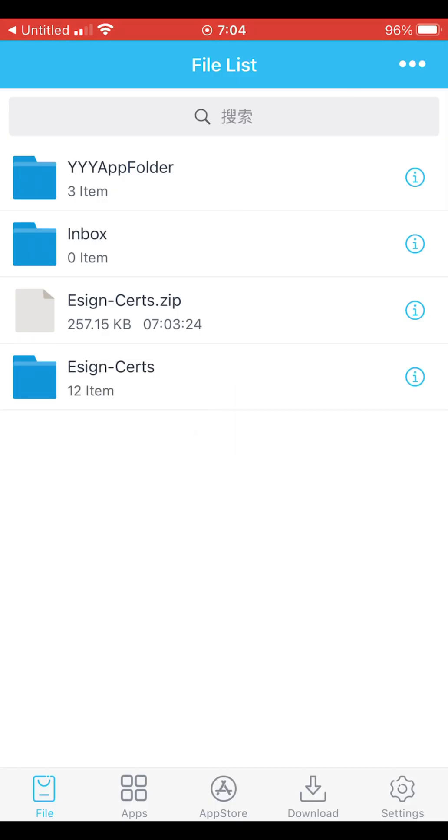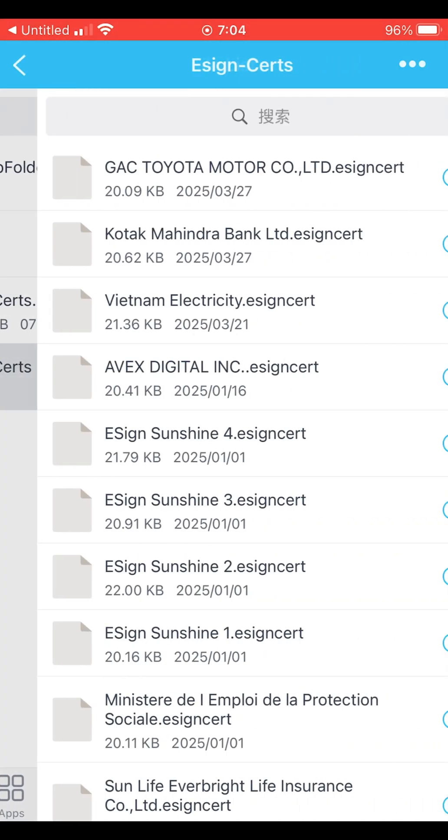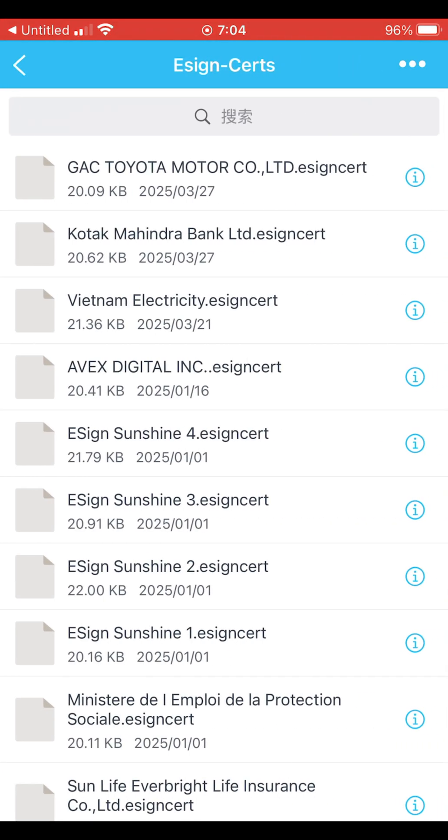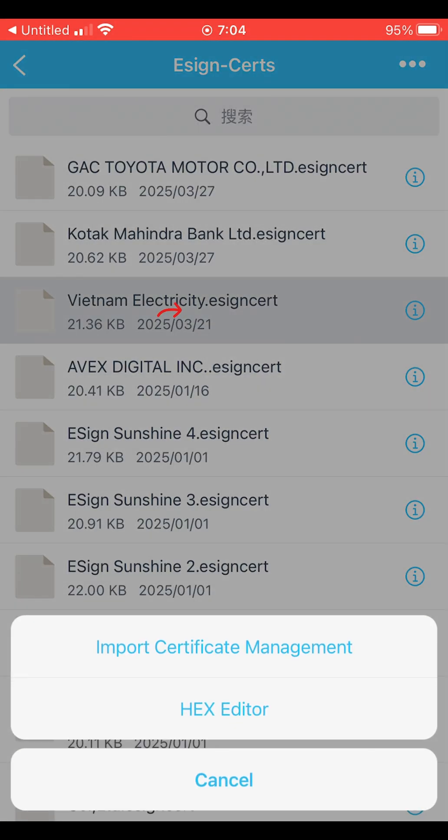Now, open the eSign certs folder and import the Vietnam electricity eSign certs file.